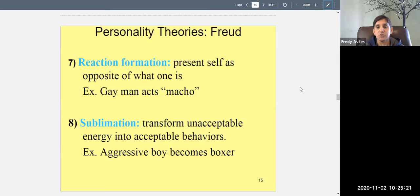Reaction formation also appears when someone has strong sexual urges but is uncomfortable with them, so they become very religious and present as very devout instead. When you don't want to admit who you really are or what you really feel, you act the opposite. That's reaction formation.